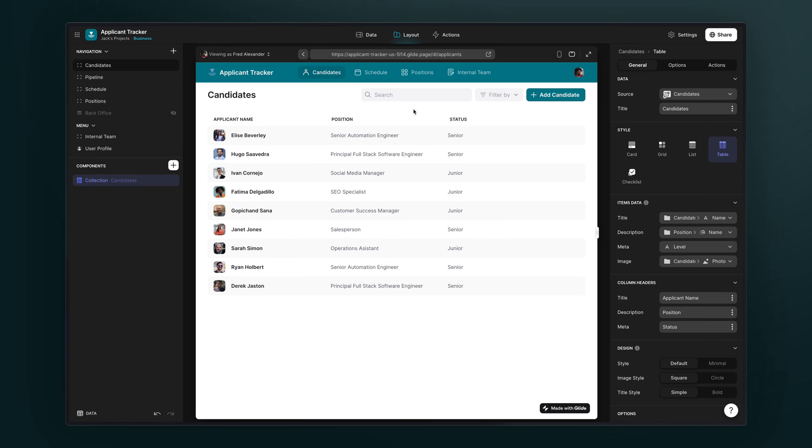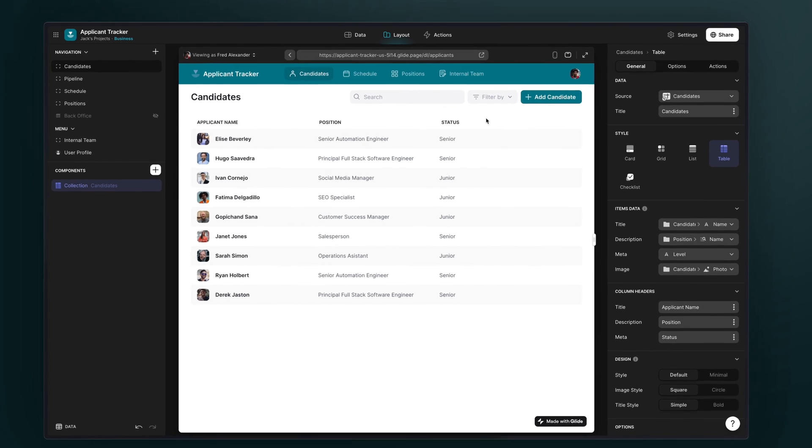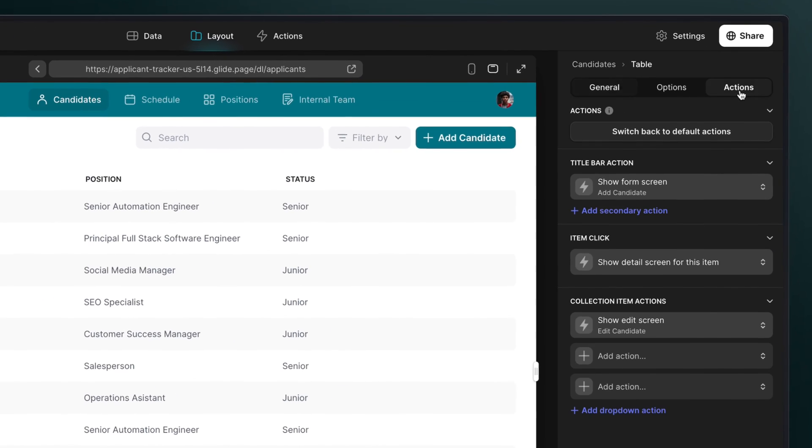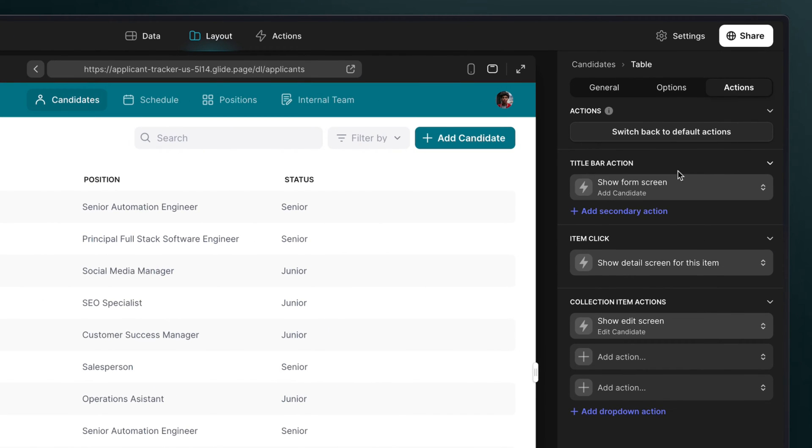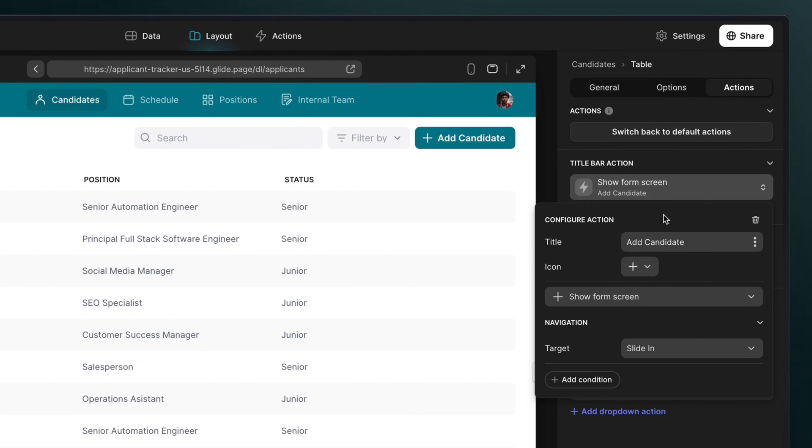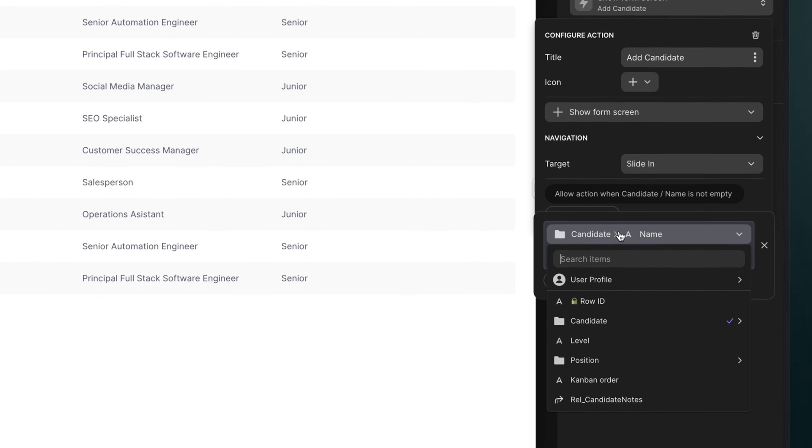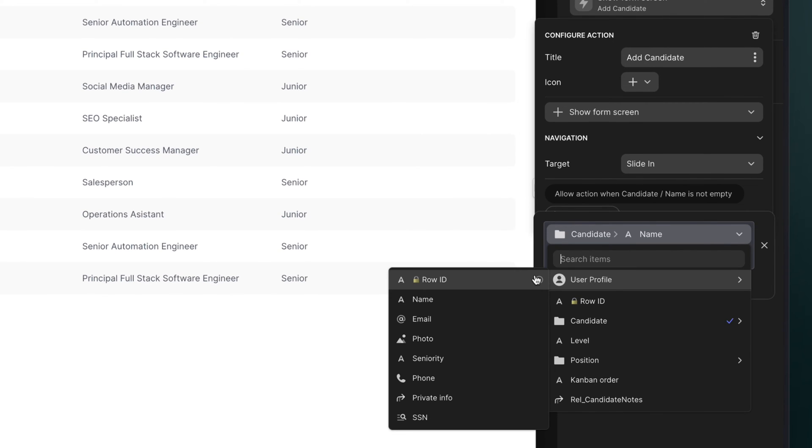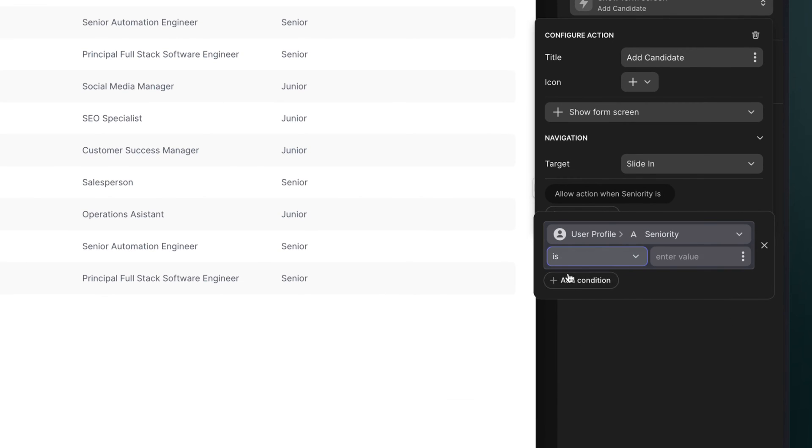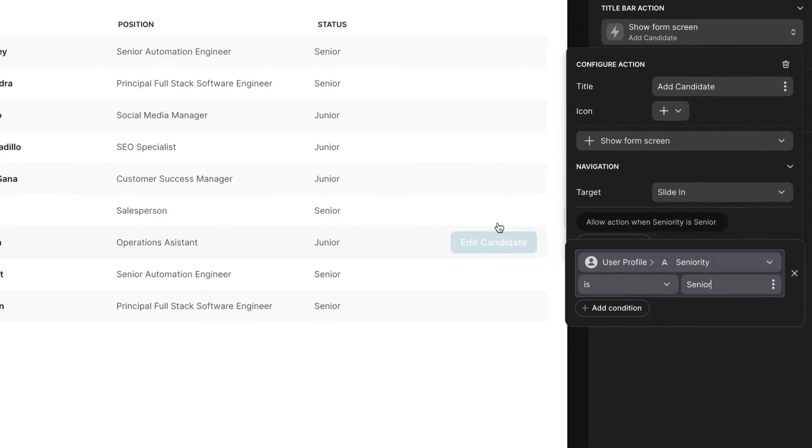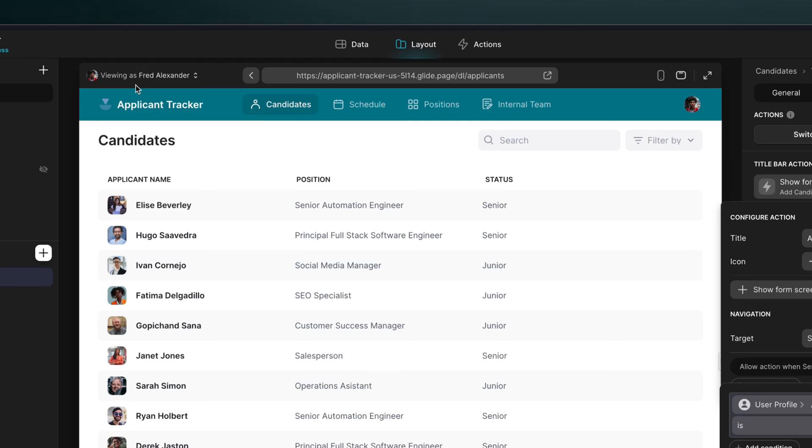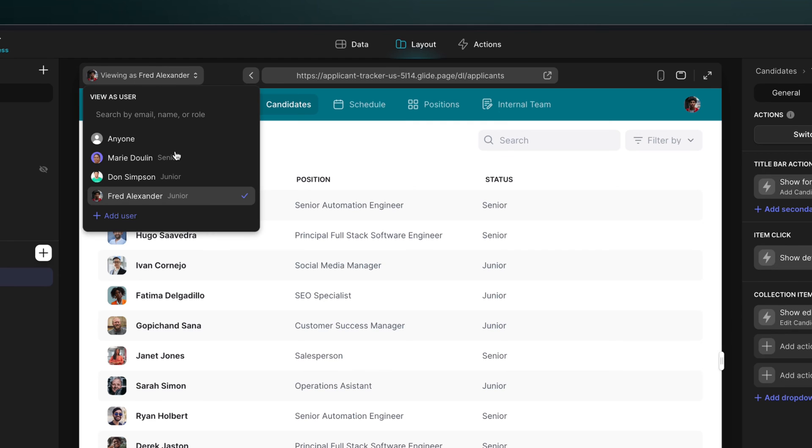Let's say that we only want the senior members of the team to be able to add candidates. In the actions menu of our collection list, we can add a condition on the title bar action, which allows this action only when the seniority value is senior. Now the add candidate button will only show up for our senior user.